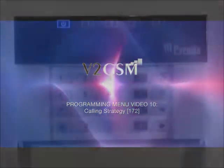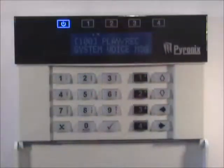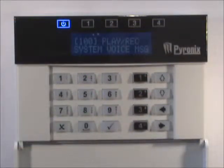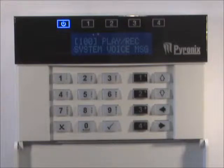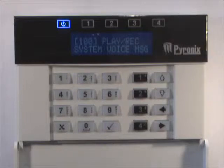This function programs the call timeout sequence. Sequential or repeat calls may be selected. Sequential will dial in sequence all numbers programmed, for as many times as the number of redials have been programmed for this number. Repeat calls will call the same telephone number as many times as the number of redials programmed for this phone number before dialing the next number.